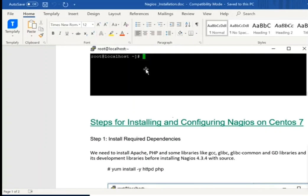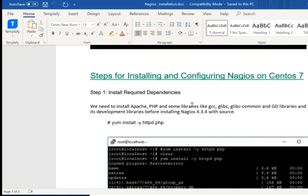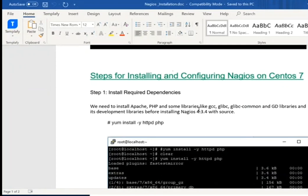In Linux, there are some dependencies like Apache, PHP, library, and GCC. These have different supportive dependencies and different meanings. If they are not installed, it might cause some problems while executing any commands.